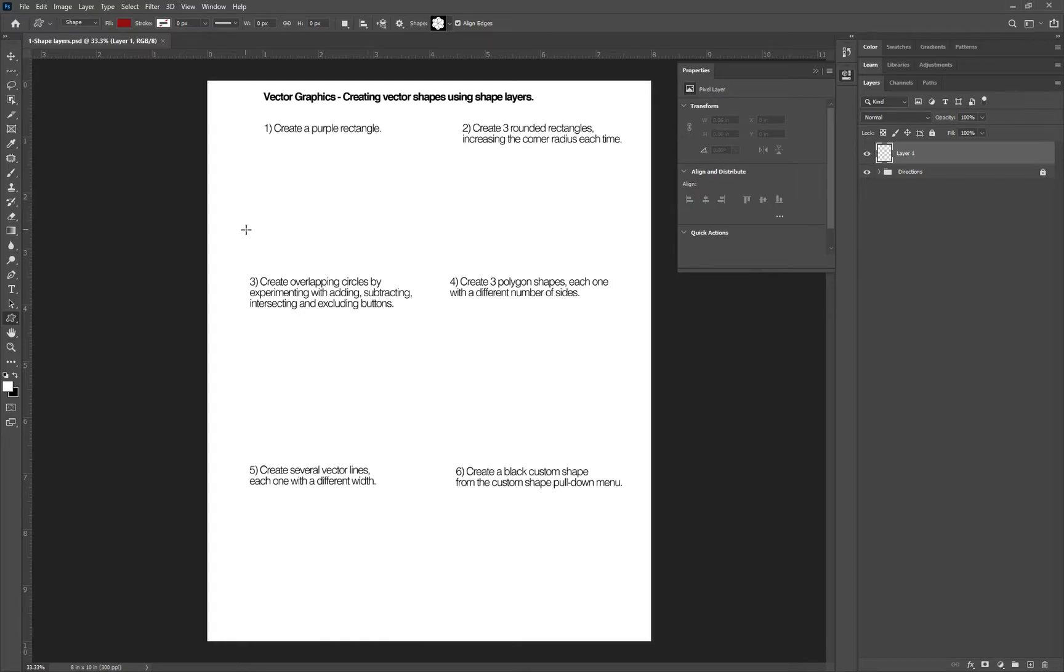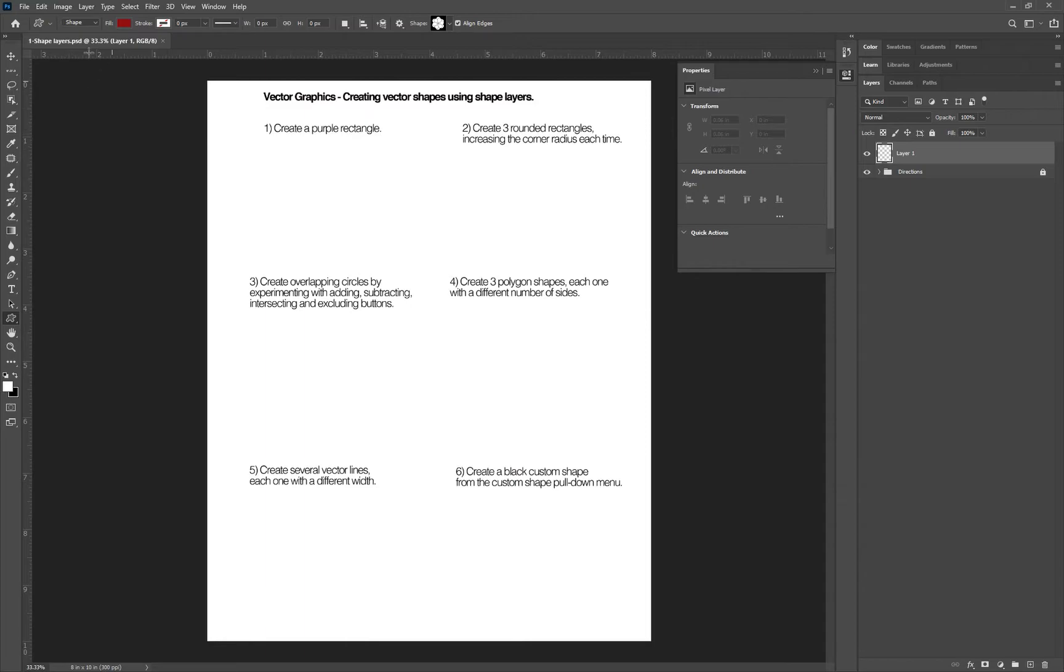To begin our vector practice, you will need to download this file that's been shared with you from your teacher and add it to your own Google Drive so that way you can open it in Citrix. So I'm in Citrix. I went to Photoshop and then file open, navigated to my own Google Drive, and I opened this document.